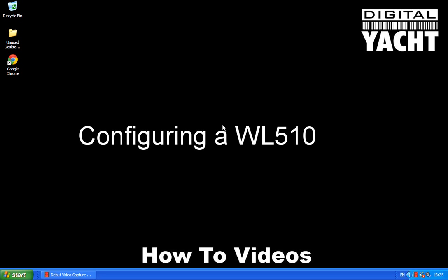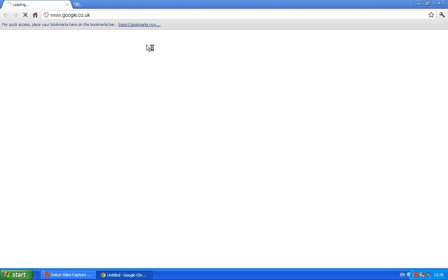The WL510 will work quite happily with that. You just need an internet browser like Google Chrome here to actually configure it all through the internet browser. So I've run Chrome, now it's struggling to find the Google homepage and that's because the WL510 at the moment is not connected to the internet, but we'll be showing you how to do that in a second.